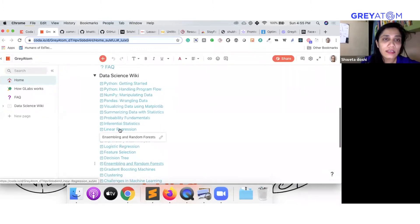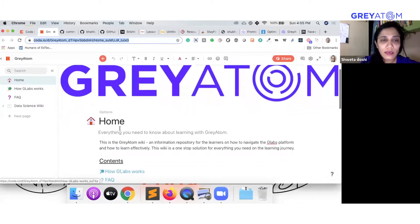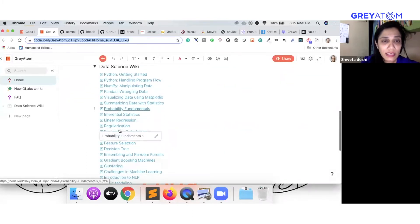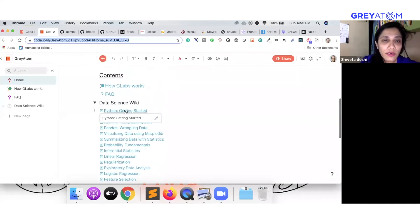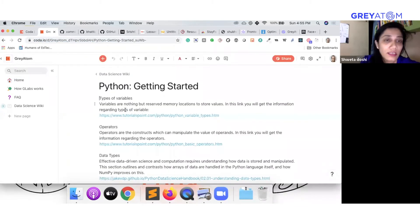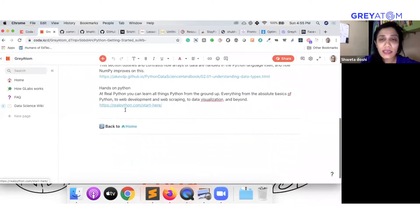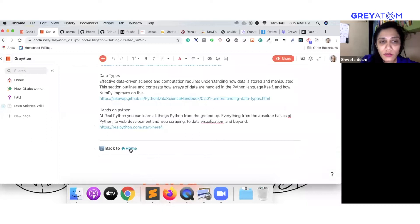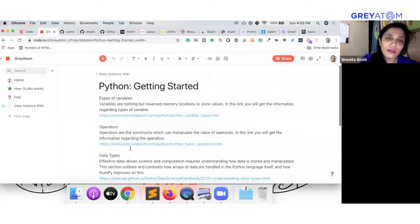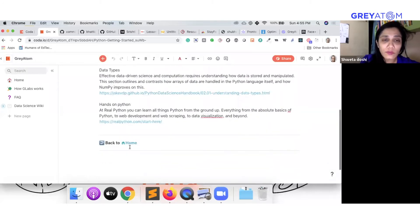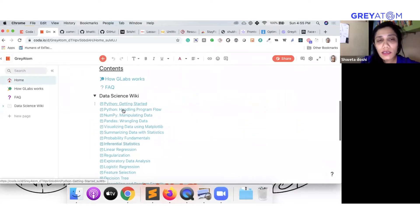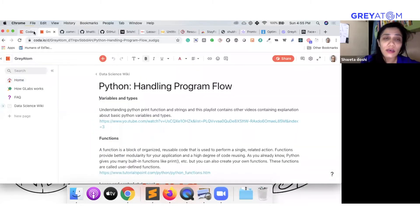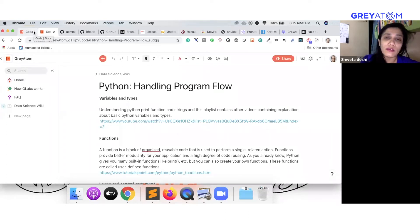So these are all different topics. This is the GreyAtom wiki page for data science. If we go into any of this, let's say getting started with Python, in addition to whatever is there on our platform, these are all external resources that we have combined together so that the learners can have this as one-stop destination for anything that they want to know about this. I see a great use case for this Coda tool to be the one-stop place for all the placement resources.